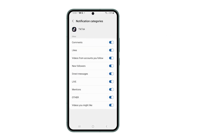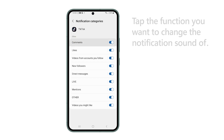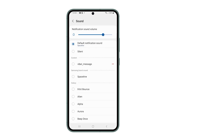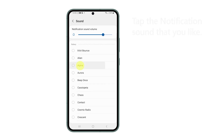You will then see a bunch of options to choose from. In this tutorial, let's choose comments, so tap on it. On the next screen, tap sound and you will then see a list of notification sounds you can use. Choose and tap on the sound you like and it will immediately play, so you'll know how it sounds.